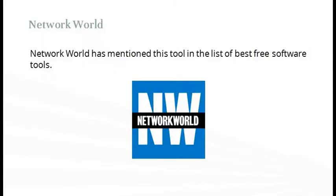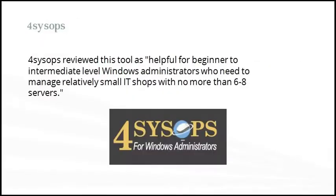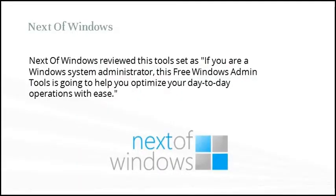Free Windows Admin Tools has been reviewed in some of the top websites like NetworkWorld, ForcesOps, and NextofWindows.